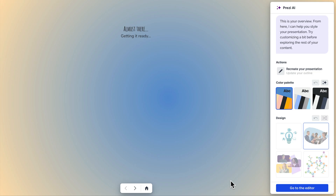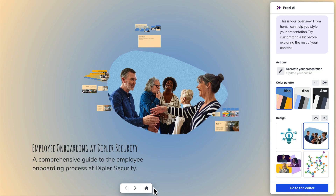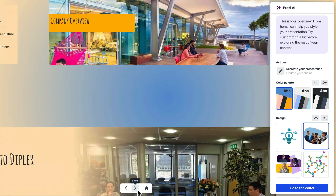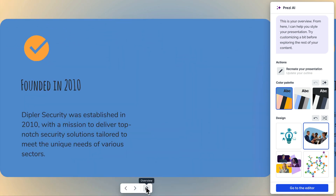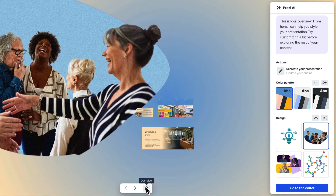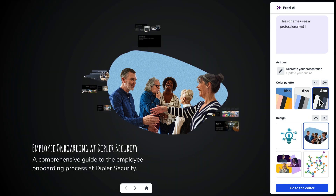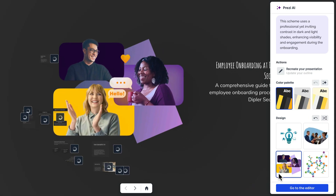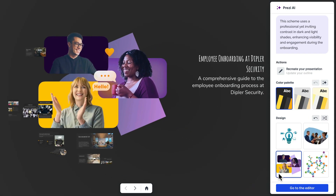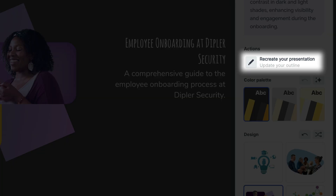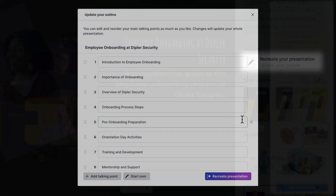Once Prezi AI has generated your presentation, you can start by clicking the arrows in the bottom of the canvas to navigate through the content. In the right sidebar, you can pick or generate a new color palette and design. If you're not happy with the content, you can try again with a new prompt or idea by clicking Recreate Your Presentation.